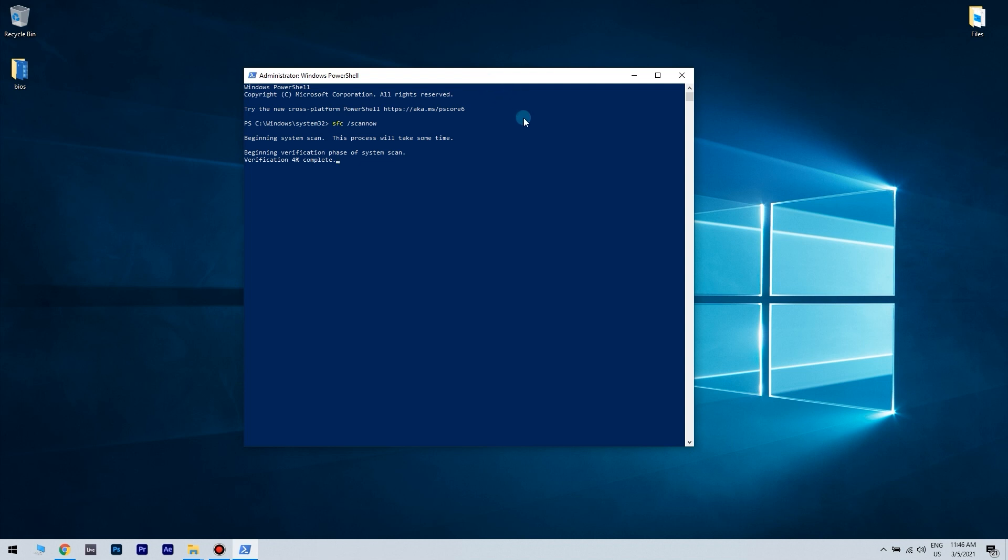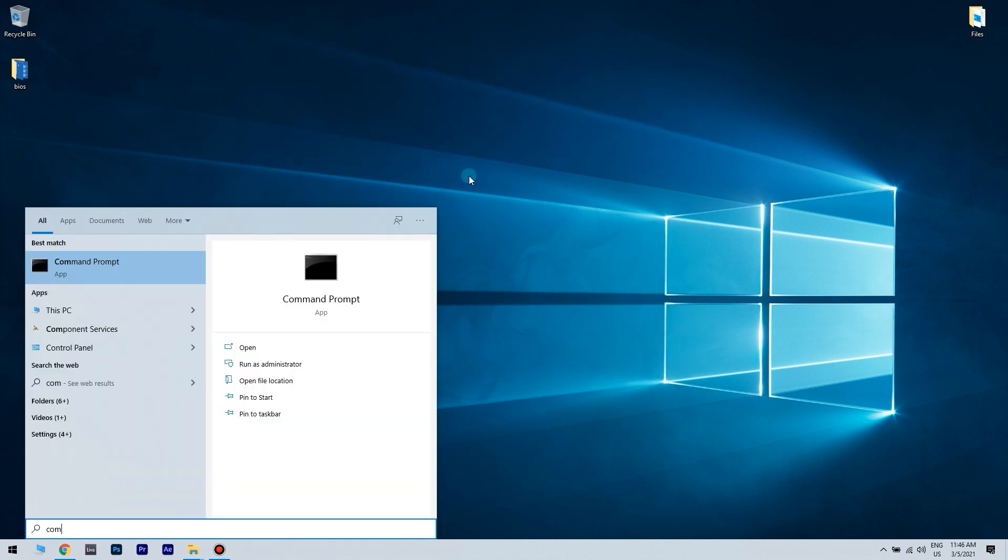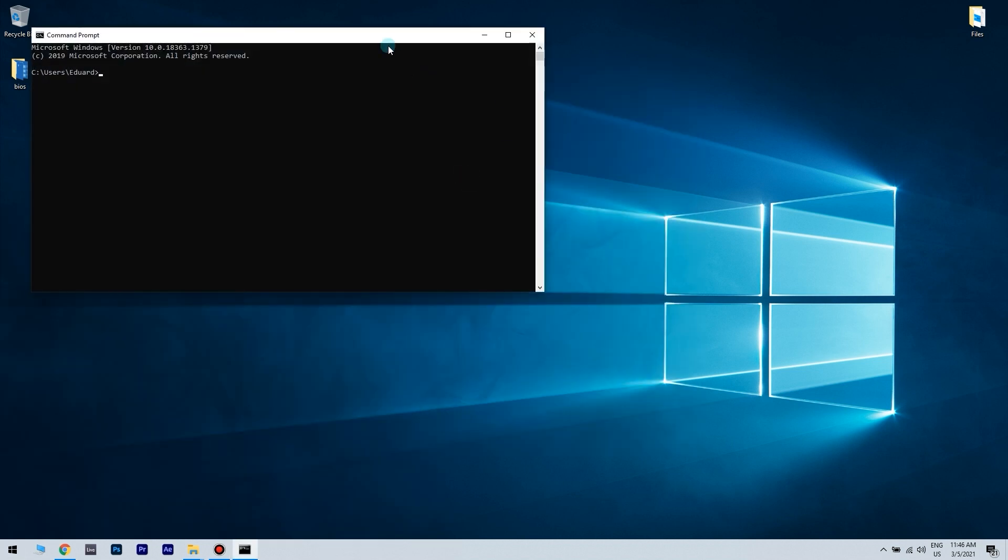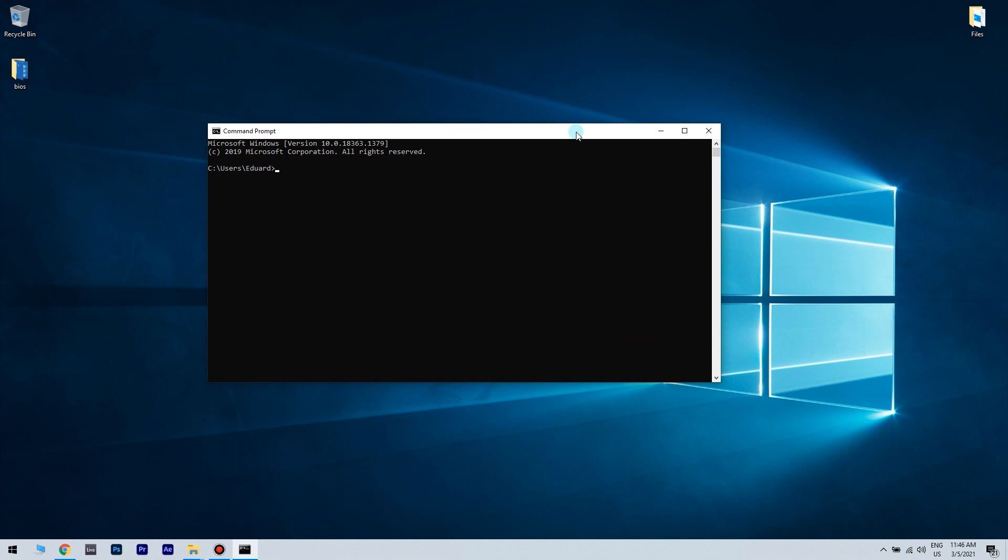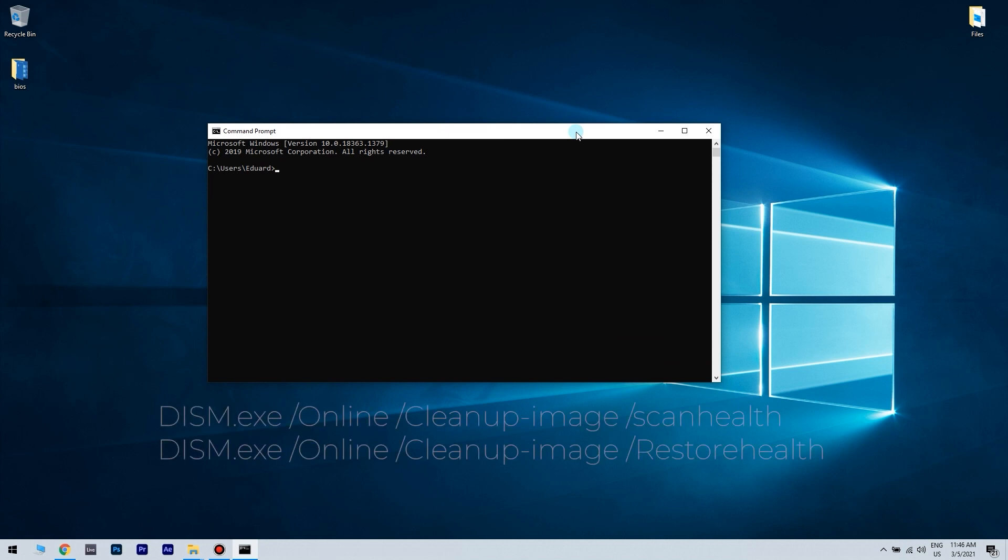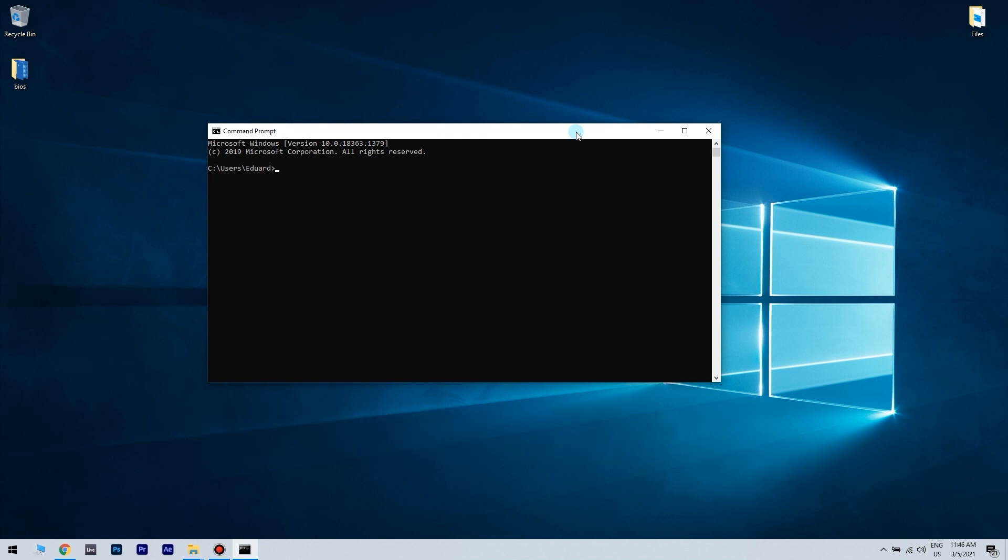In case you can't run the SFC scan, open the command prompt as administrator and use the DISM scan. Open the command prompt and then run the following commands. After running both commands, check if the problem is solved. If you were unable to run the SFC scan before, make sure to run it after the DISM scan, and once that is completed you can go with the SFC. The problem should be gone after both scans.